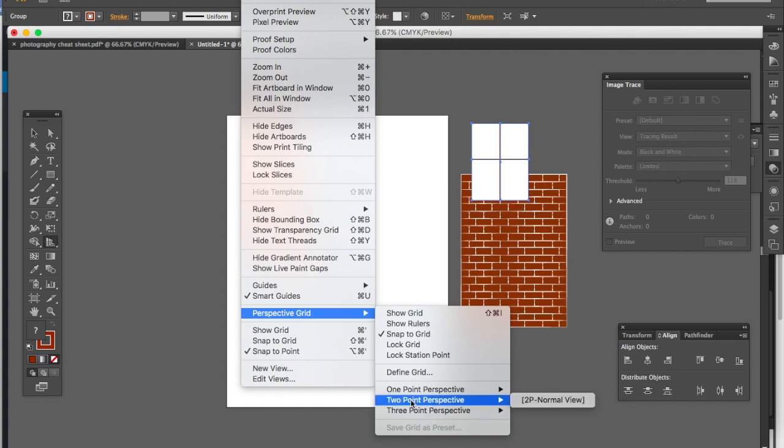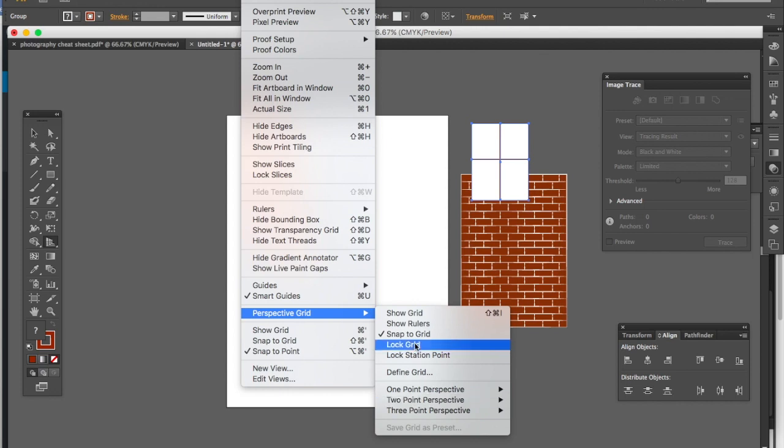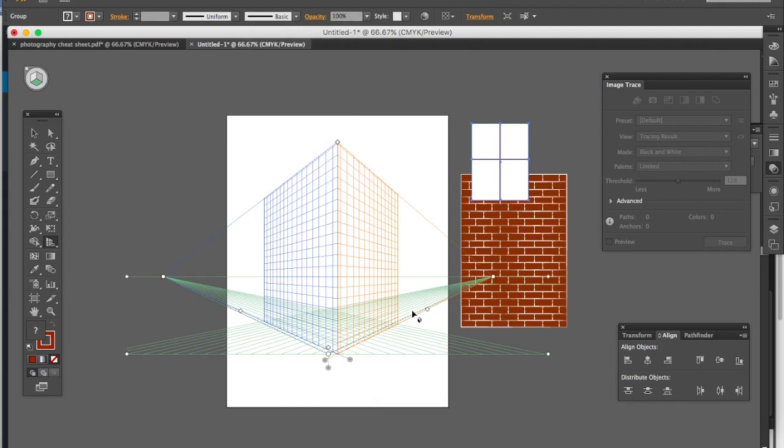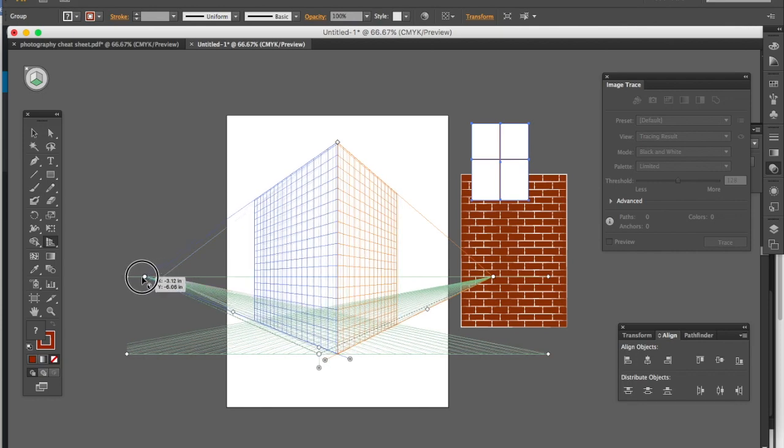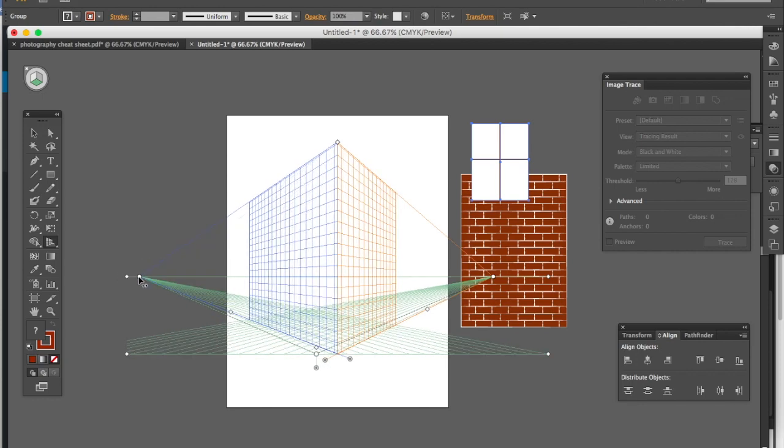Today we're going to be working in two-point perspective though. So I am going to show my grid here, or if you want to see your grid, you can go and just click on your Perspective Grid tool. If it's not the amount of vanishing points that you want, you can just go change that in the View option in your menu.